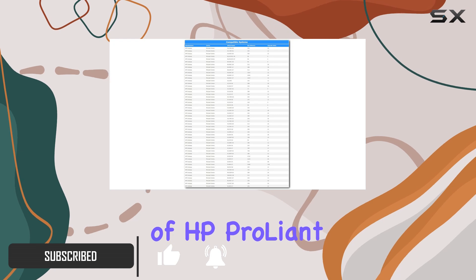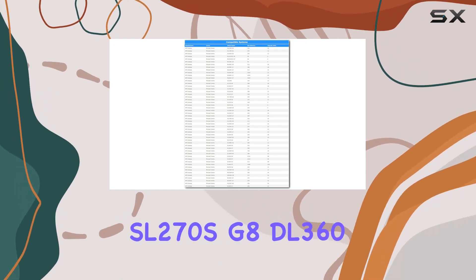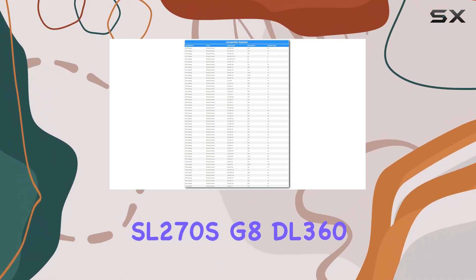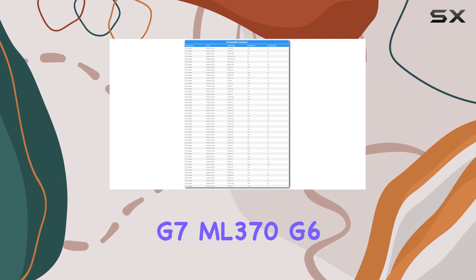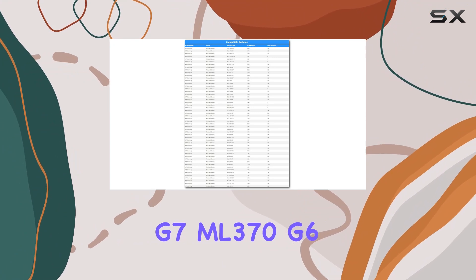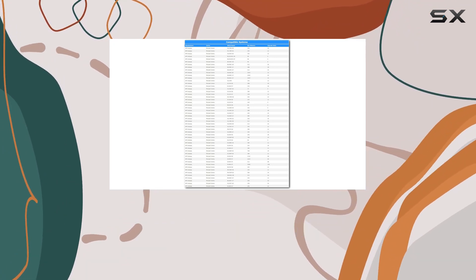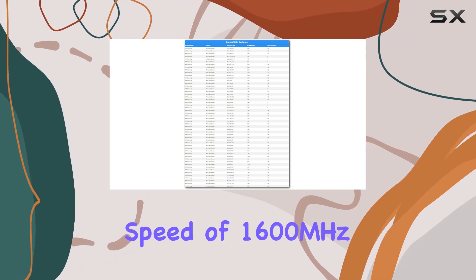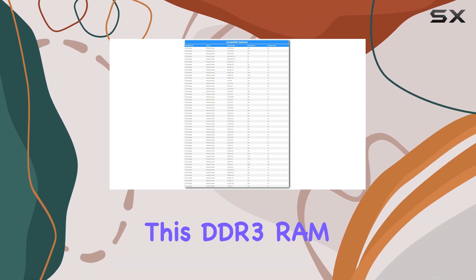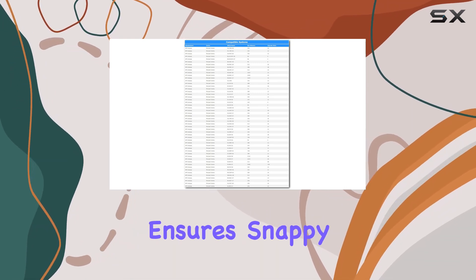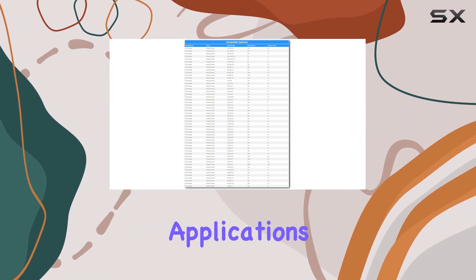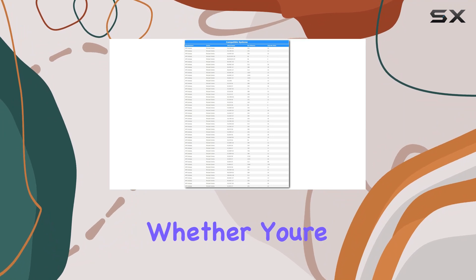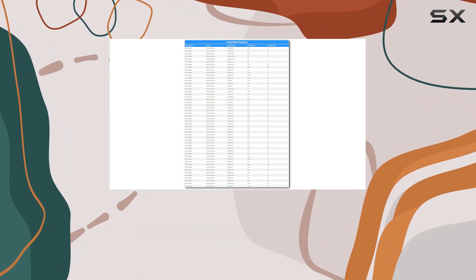of HP ProLiant series models including the SL270s G8, DL360 G7, ML370 G6, and many more. With a memory speed of 1600 megahertz, this DDR3 RAM ensures snappy performance for your server applications, whether you're running intensive workloads or